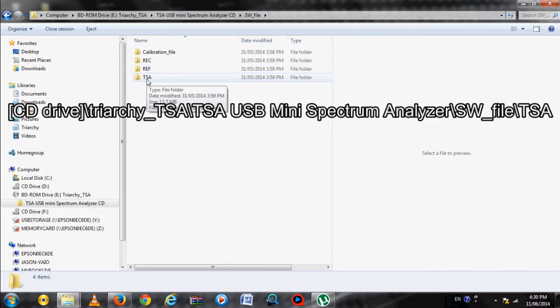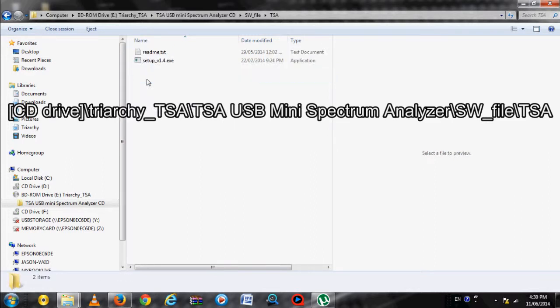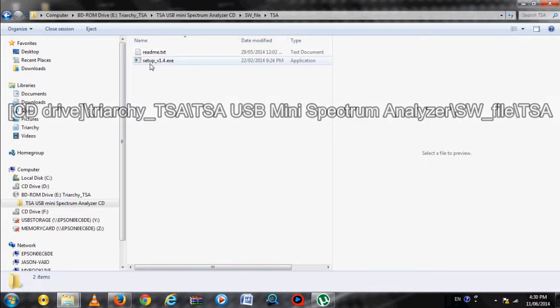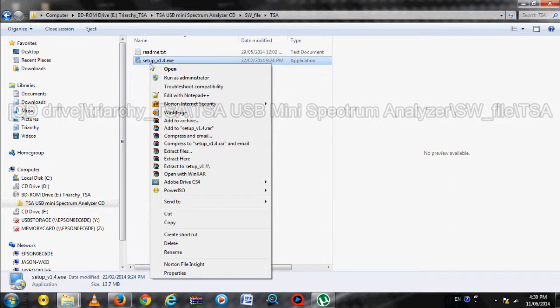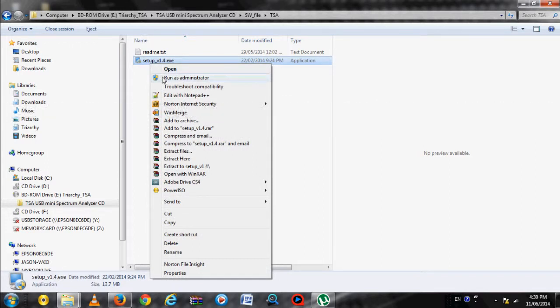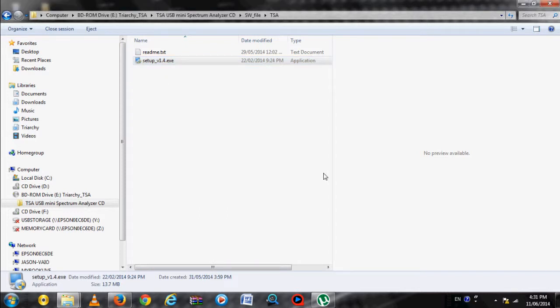Setup.exe needs to be run with Administrator privileges, or else you might run into problems in the installation. Right-click on Setup.exe and then select Run as an Administrator option. The installation program will start momentarily.